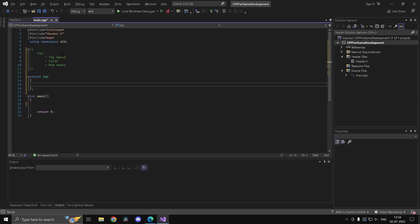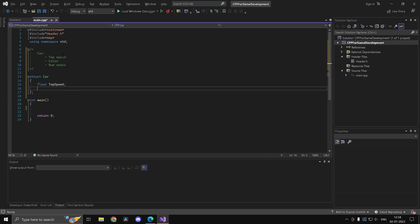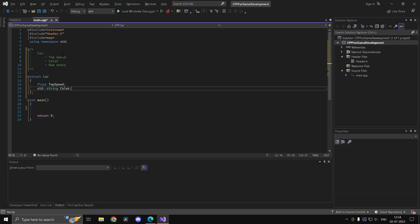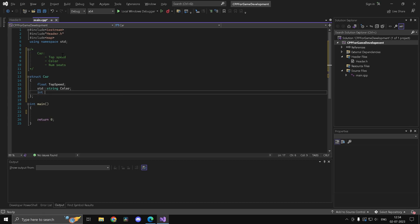Inside the struct you can have as many variables as you want. For example, we have a 'float top_speed' variable, an 'std::string color' variable, and for the number of seats we'll use 'short int num_seats' since we don't need large values.